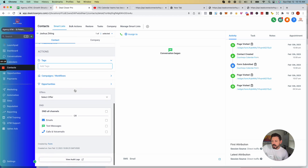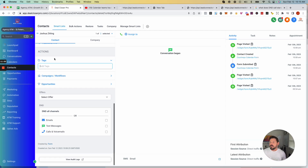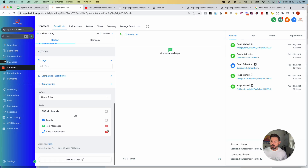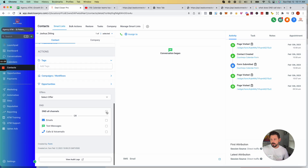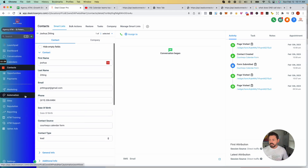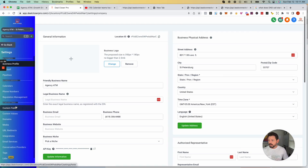This is also where you can add tags, add individual users to a specific campaign workflow, and mark contacts as DND — Do Not Disturb — by channel: email, text, phone, or voice. If DND is turned on, your text messages and emails will not go out. This happens automatically when somebody replies "stop."